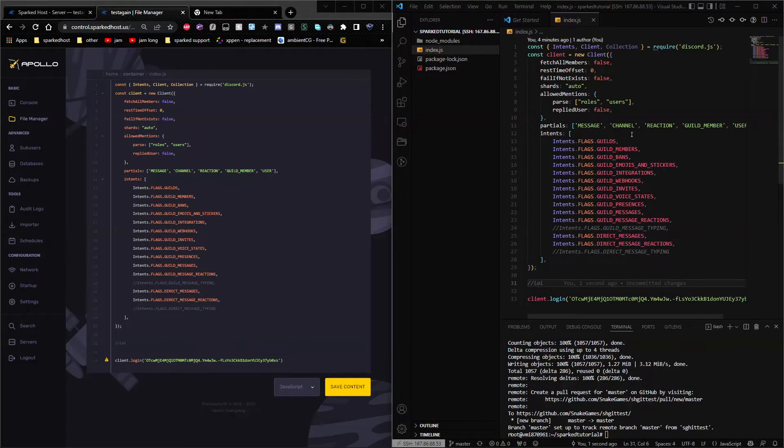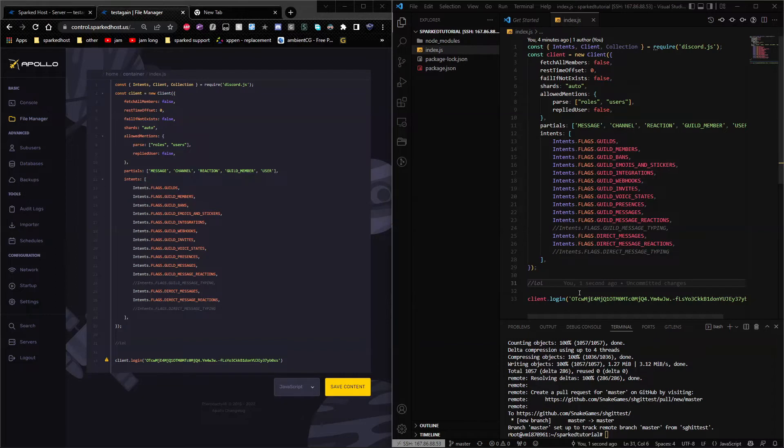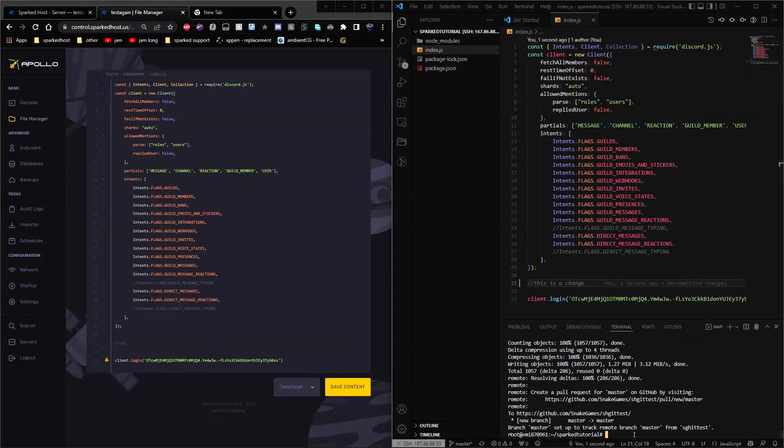Now you might be wondering how do I make it to where it will automatically update or once I restart, I'll pull my changes. So for here, I want to change this to, this is a change and I'm going to save it. And of course, I'm going to go ahead and push it.